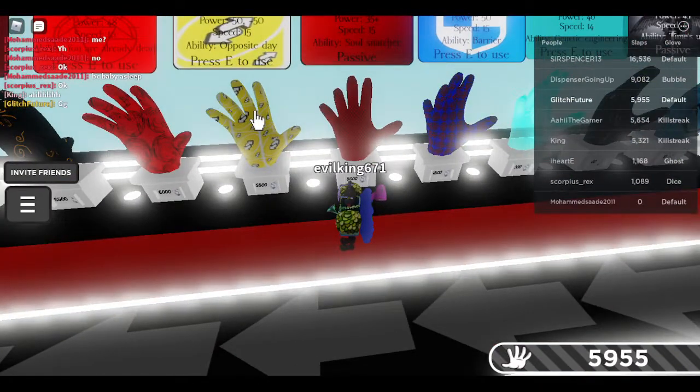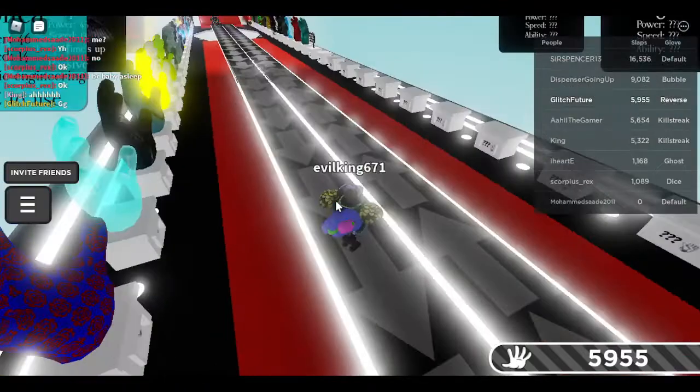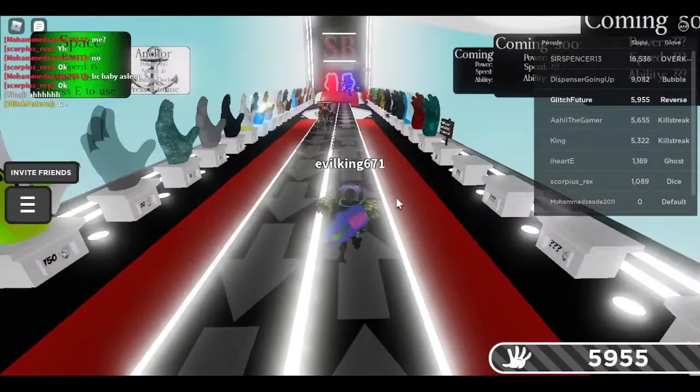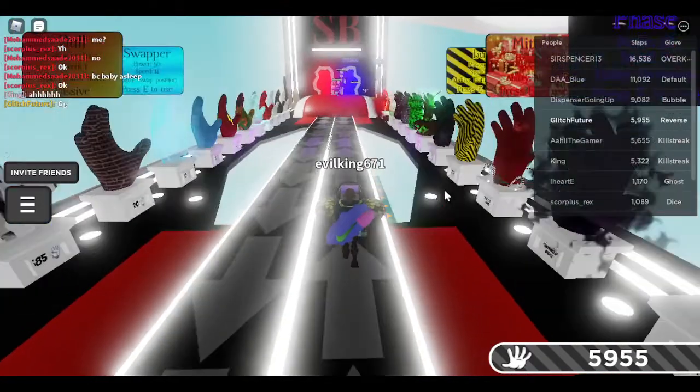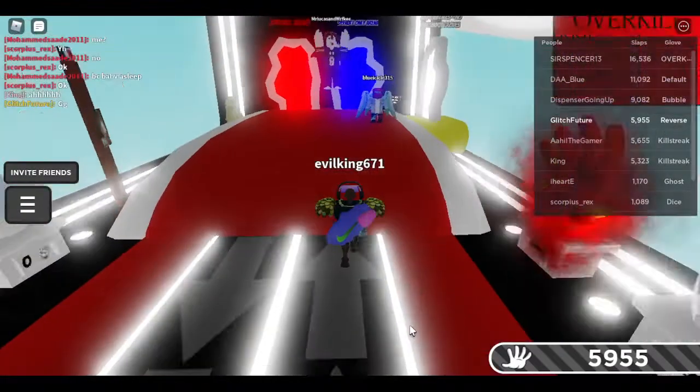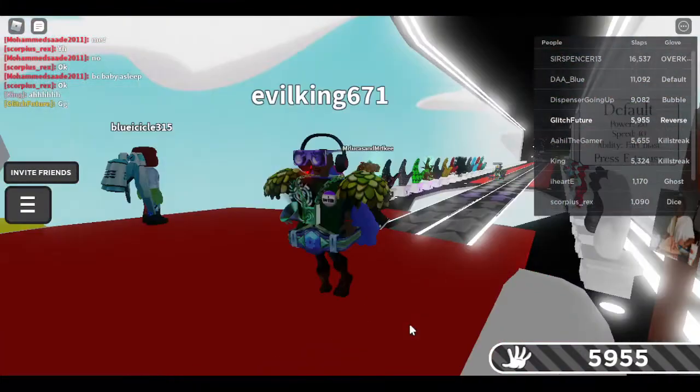We almost got the Skiguchi. Now I'm just gonna play a little around with this avatar. Oh, it's so cursed. Look at that. It's hilarious.